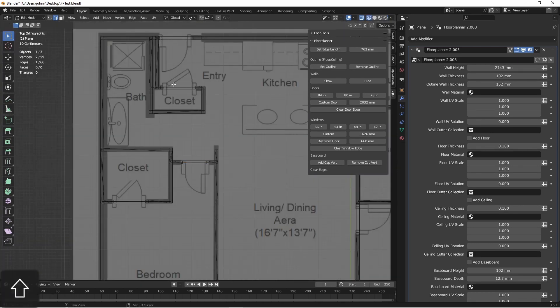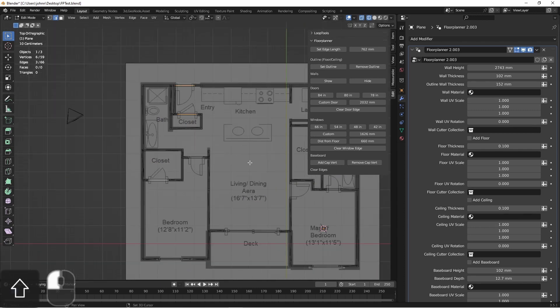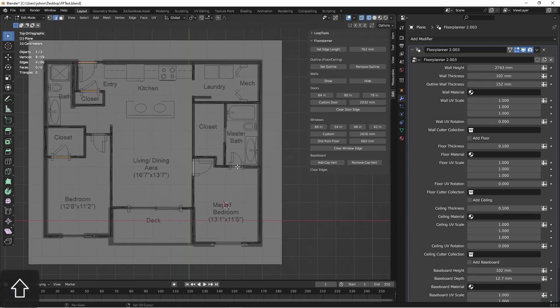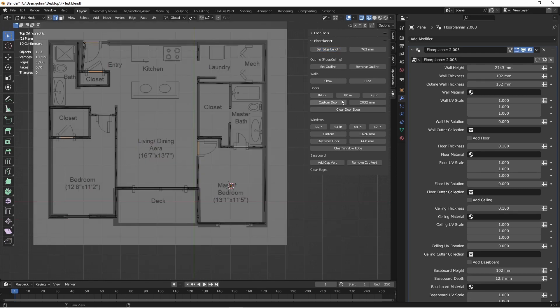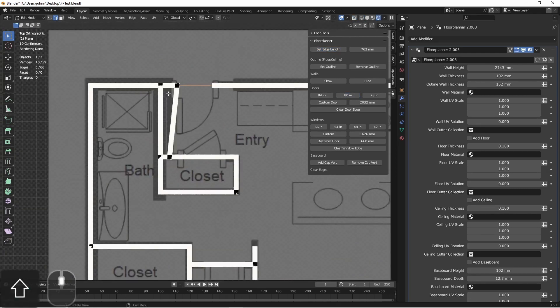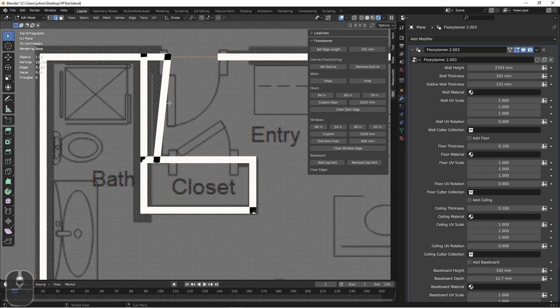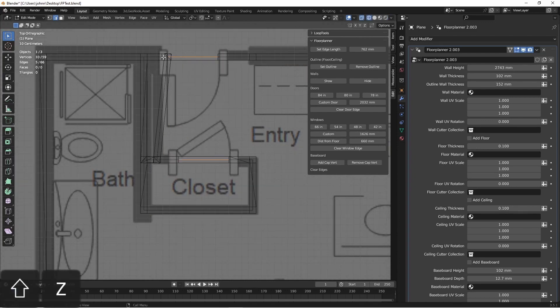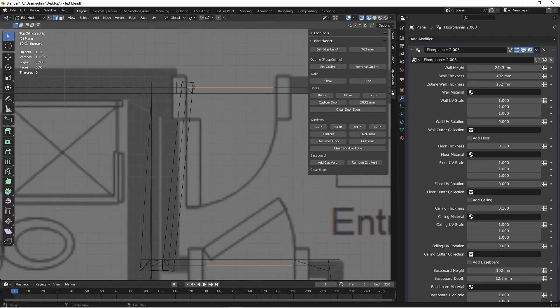I'm going to select the other doors, set them all to 30 inches, and then mark them all as 80 inch doors. You can see I have a little issue here with my mesh, so I'm going to clean that up real quick.